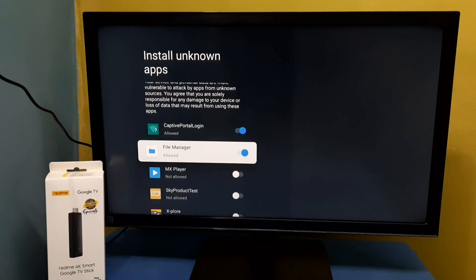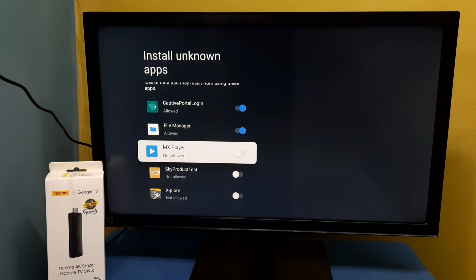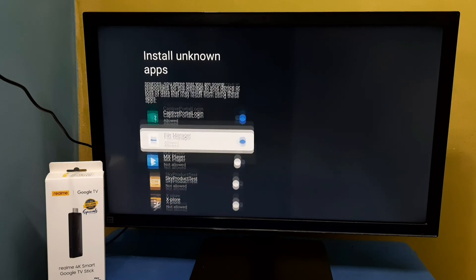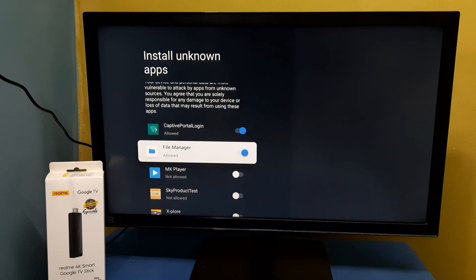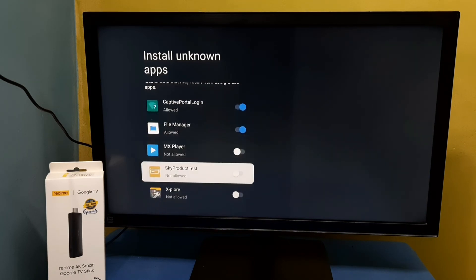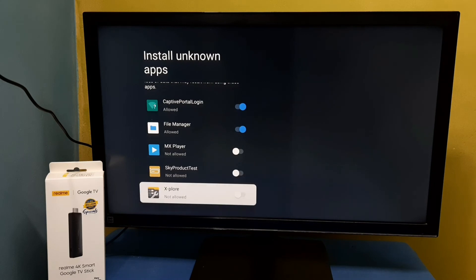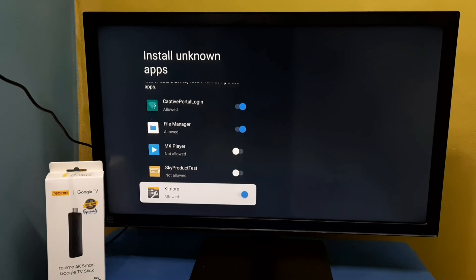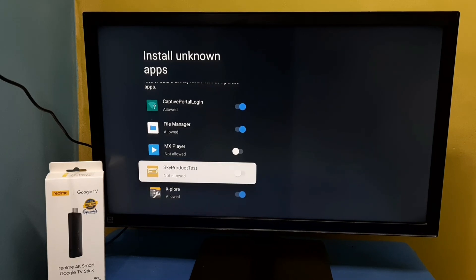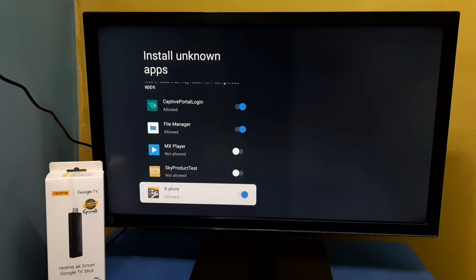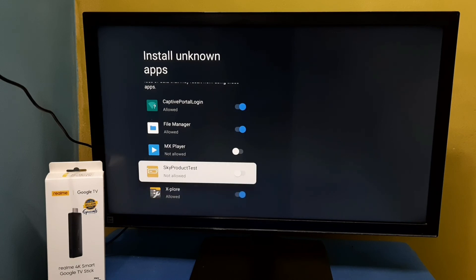If you want to give the same permission to another app, for example the Explore app, we can enable it here. After that, using Explore app we can do the same thing.